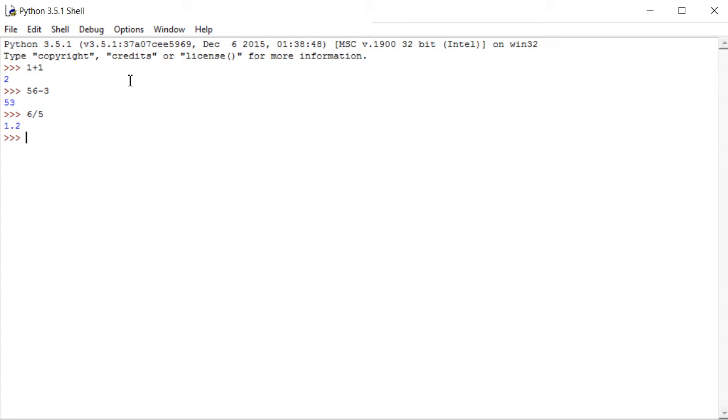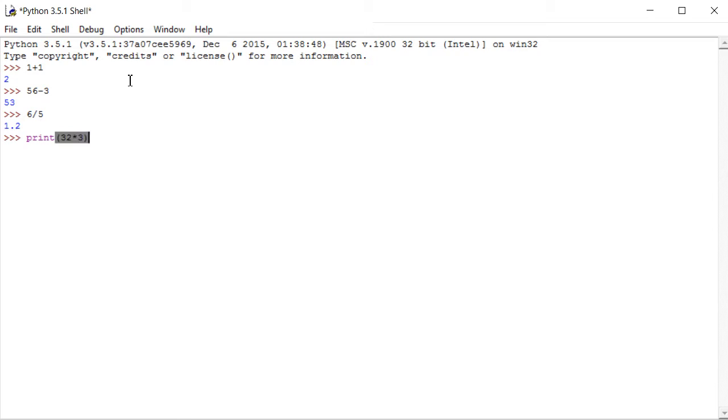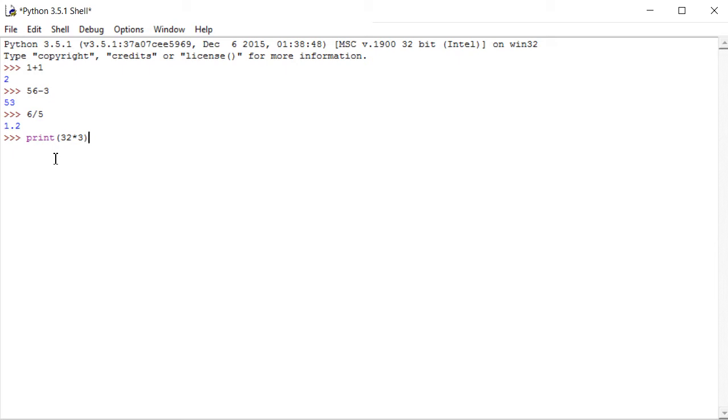Another thing which you can do, you can output certain things to the screen. For instance, print 32 times 3, and close. Now, here you see with print, I have to put in brackets, opening bracket and close brackets, because print in this case is a function. It is a built-in function in Python. There are loads of other built-in functions that we will see in Python, but we will also be building our own custom functions.